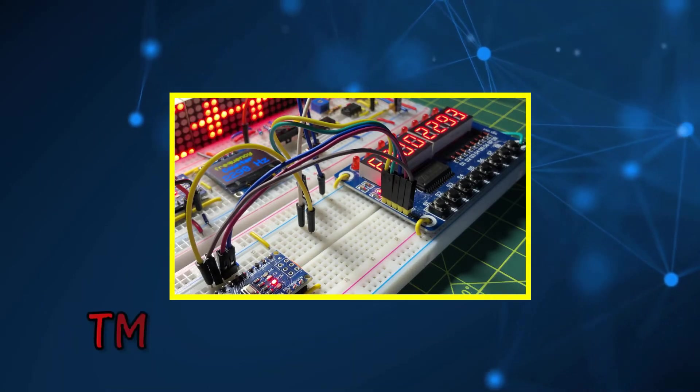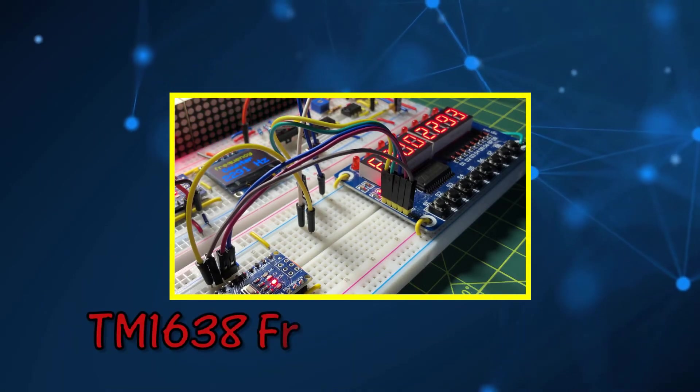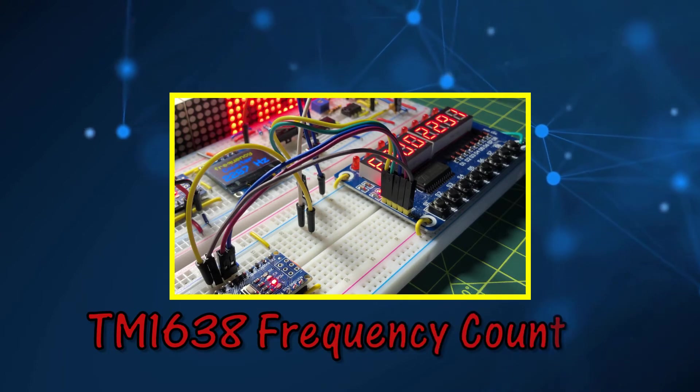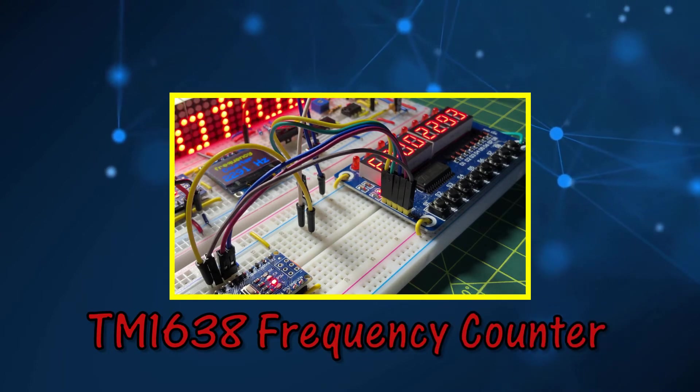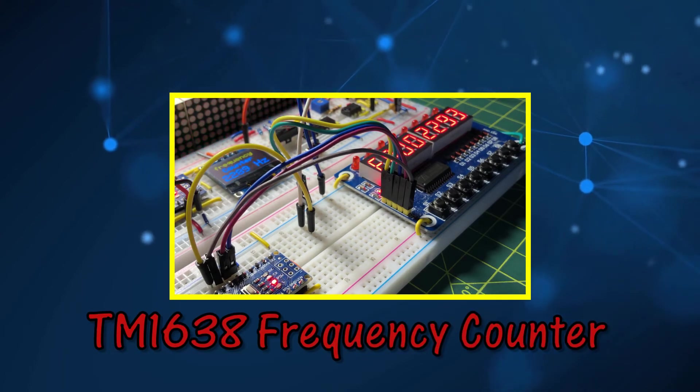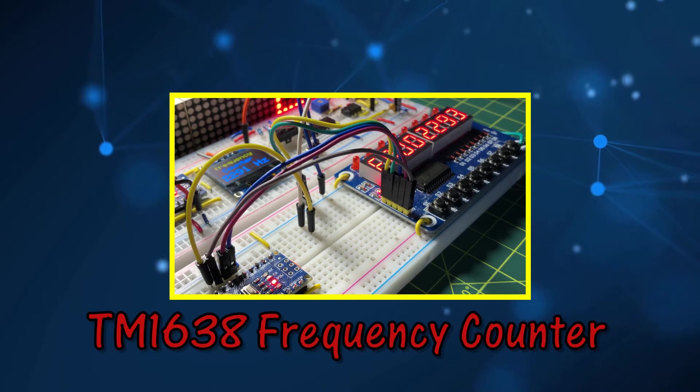In this video, the TM1638 is programmed as a frequency counter, displaying the frequency of periodic signals.